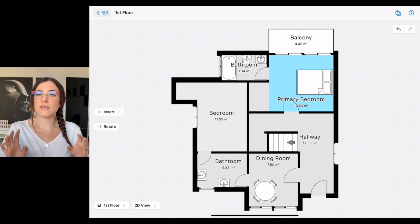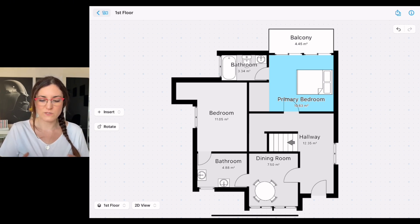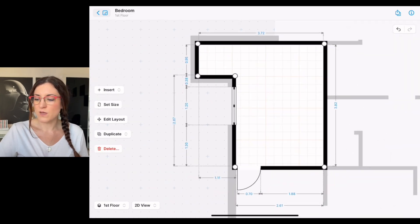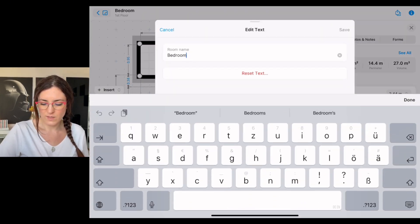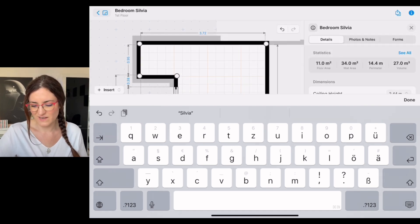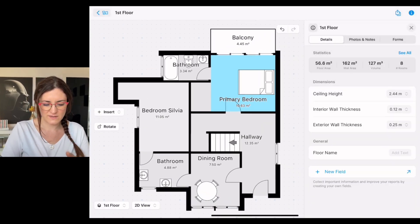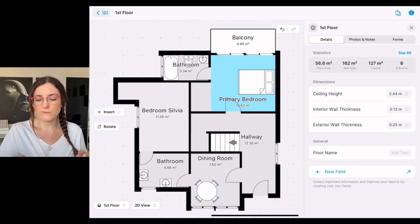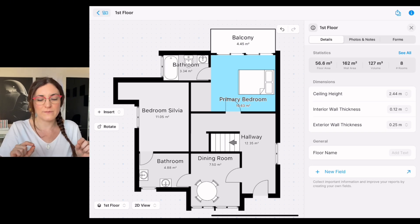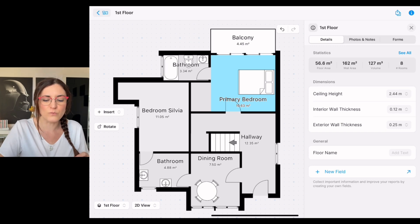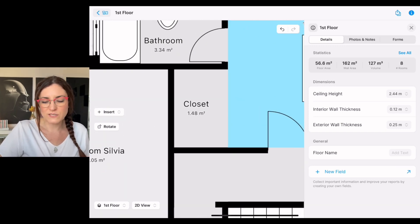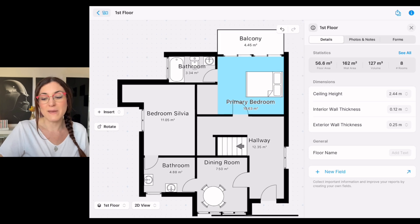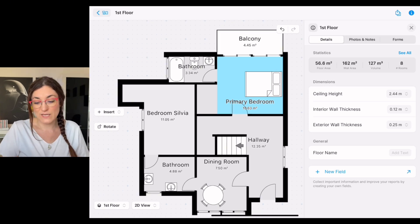If you want, you can also give a personalized name to your room. So for example here, the bedroom, we could rename it Bedroom Sylvia, which is me in this case, and we save it and you will see that it will be displayed. Just as a side note, if you give a longer name to a very small room, for example here to the closet, once you zoom out the name may not be displayed, but it's saved there.